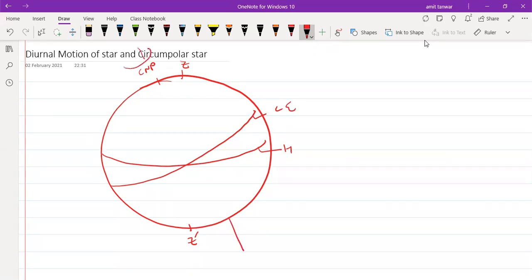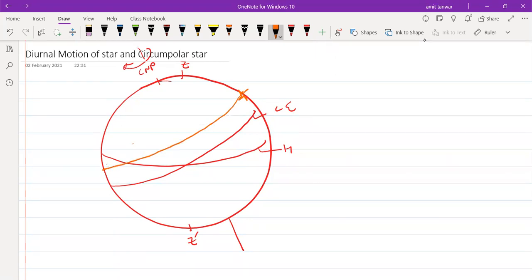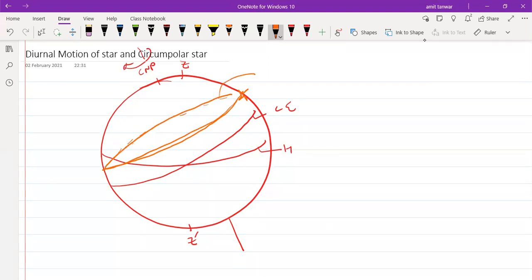For any star on this celestial sphere, if the sphere is rotating along this particular axis, then that star is also rotating. As we learned when studying the drawbacks of the horizon coordinate system and the equatorial coordinate system, the celestial sphere is rotating, so the star also rotates. This motion is known as the diurnal motion — the 24-hour motion of a star.